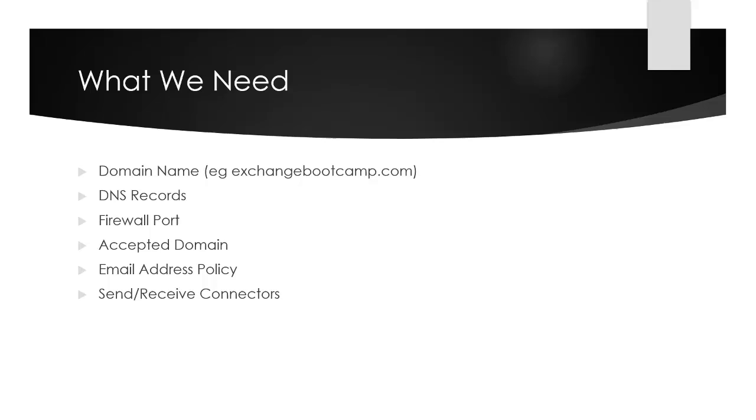First of all, you'll need a domain name. So I'm using exchangebootcamp.com. If you want to establish mail flow between your server and the internet, you will need your own domain name. There's no point in you trying to use exchangebootcamp.com at this point. So I recommend that if you do want to do these lessons, it's worth spending just those few dollars to register your own domain.